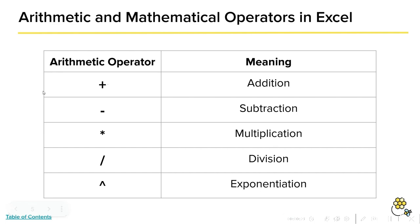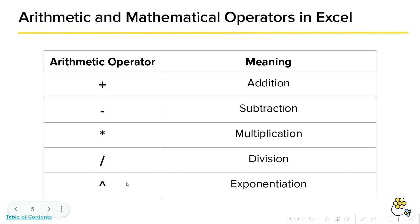Addition is represented by the plus sign, subtraction by the minus sign, multiplication by the star, division by the forward slash, and exponentiation by the caret.